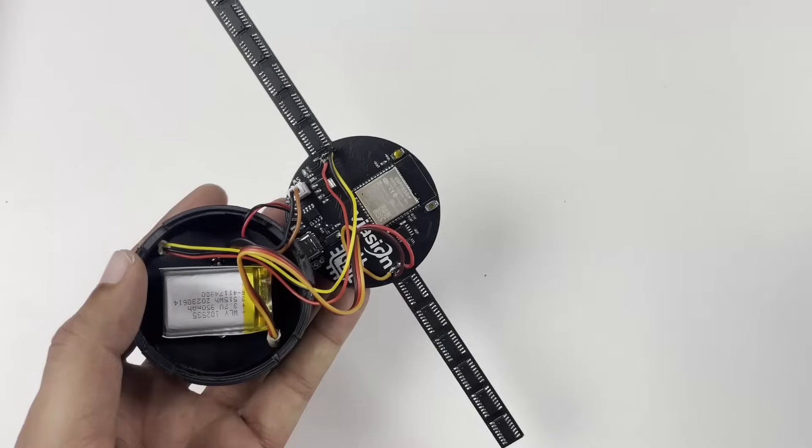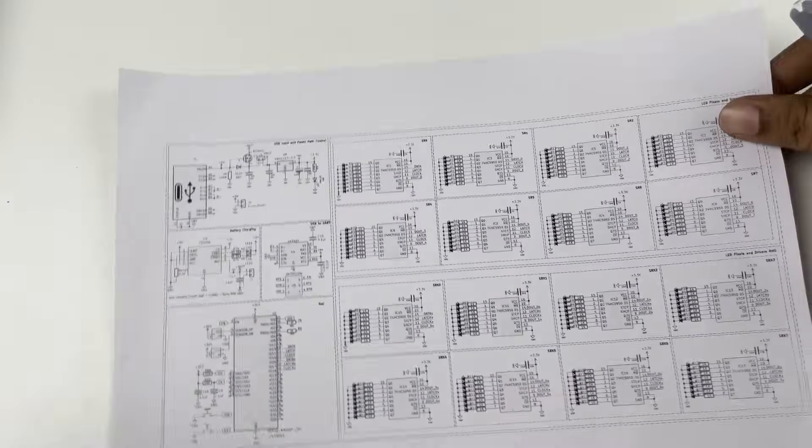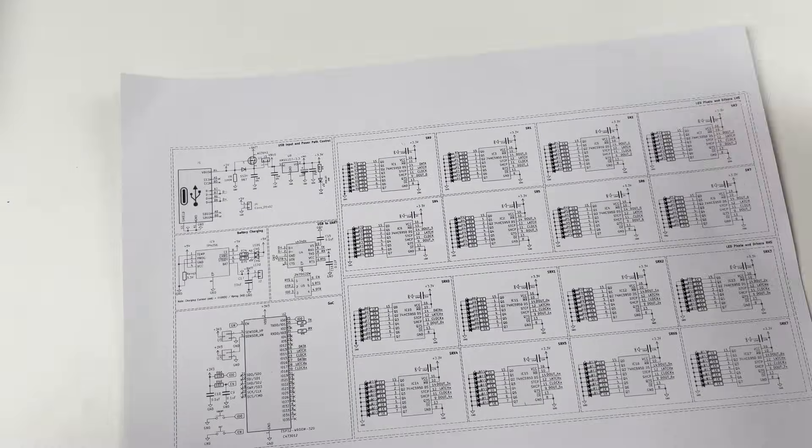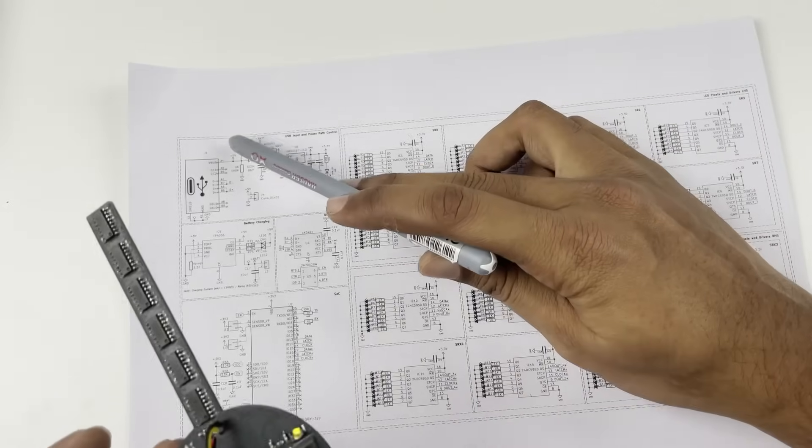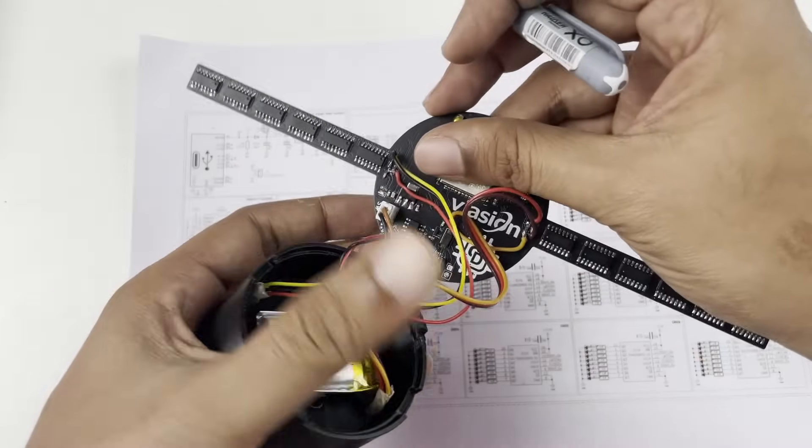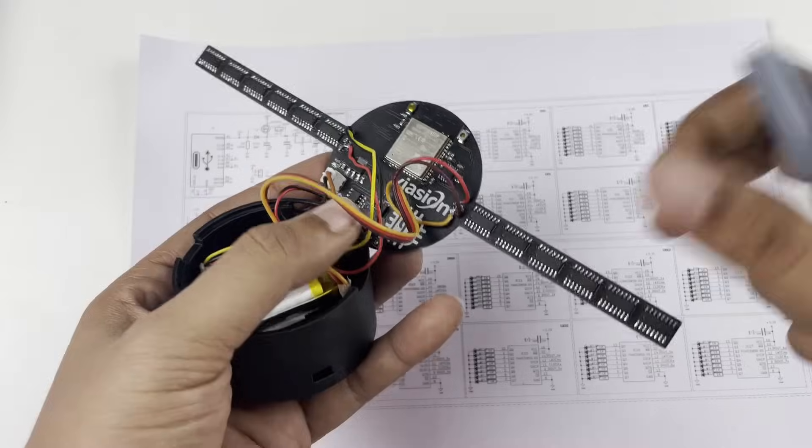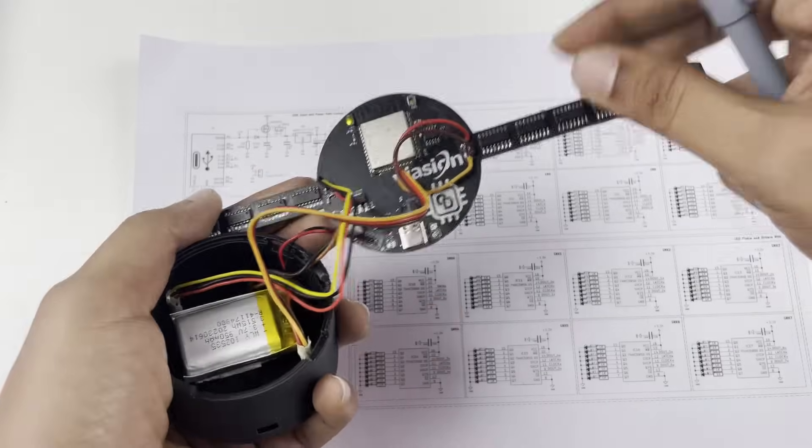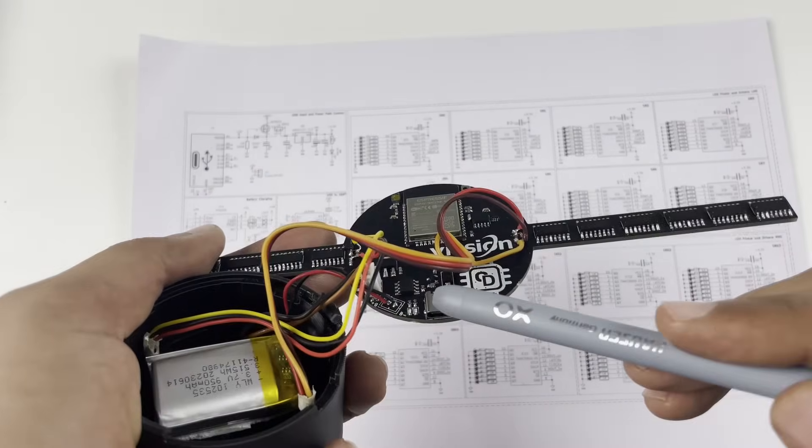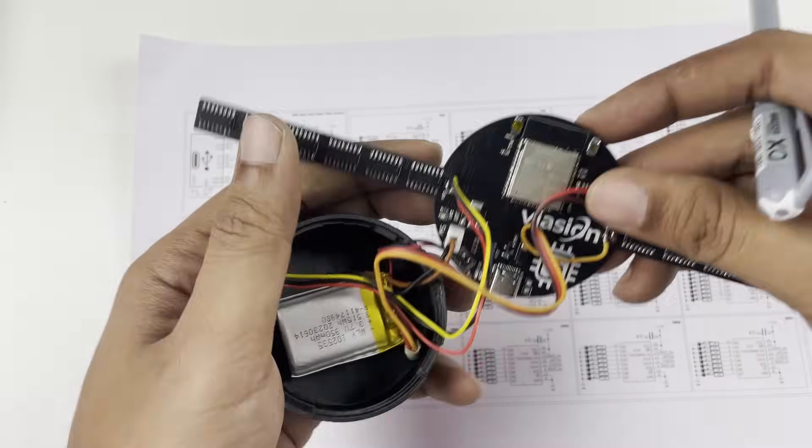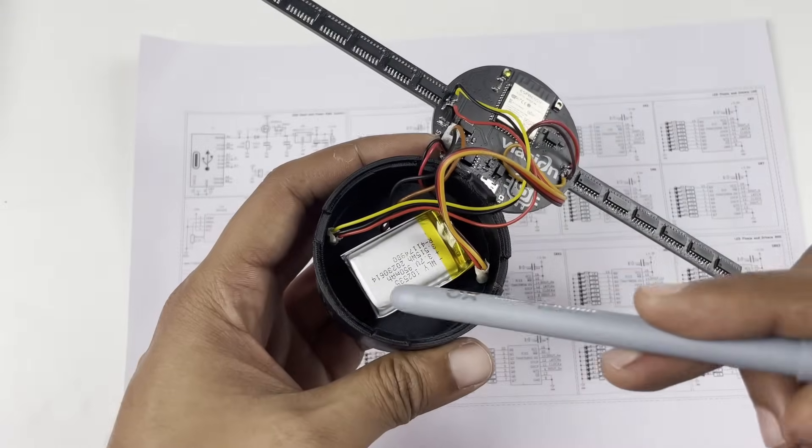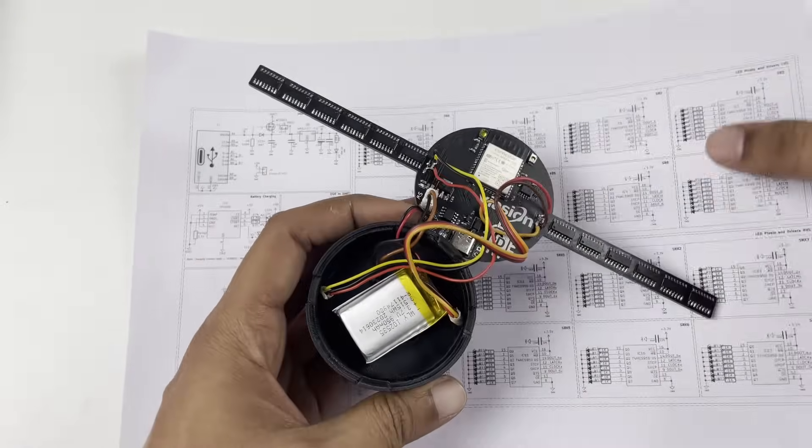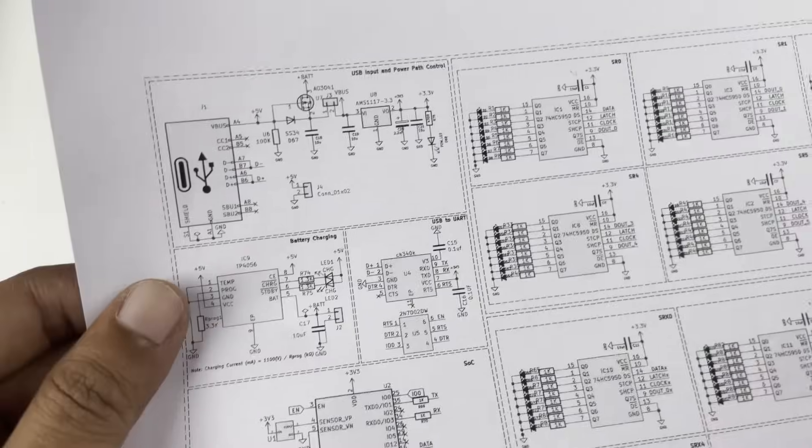Let me quickly show you the complete circuit diagram for this project. Starting from the top left corner we have a Type-C connector which you can see on the board over here. This Type-C connector is used for programming our ESP32 microcontroller as well as charging our battery. On the circuit you will find the TP4056 charging IC for charging our lithium battery.